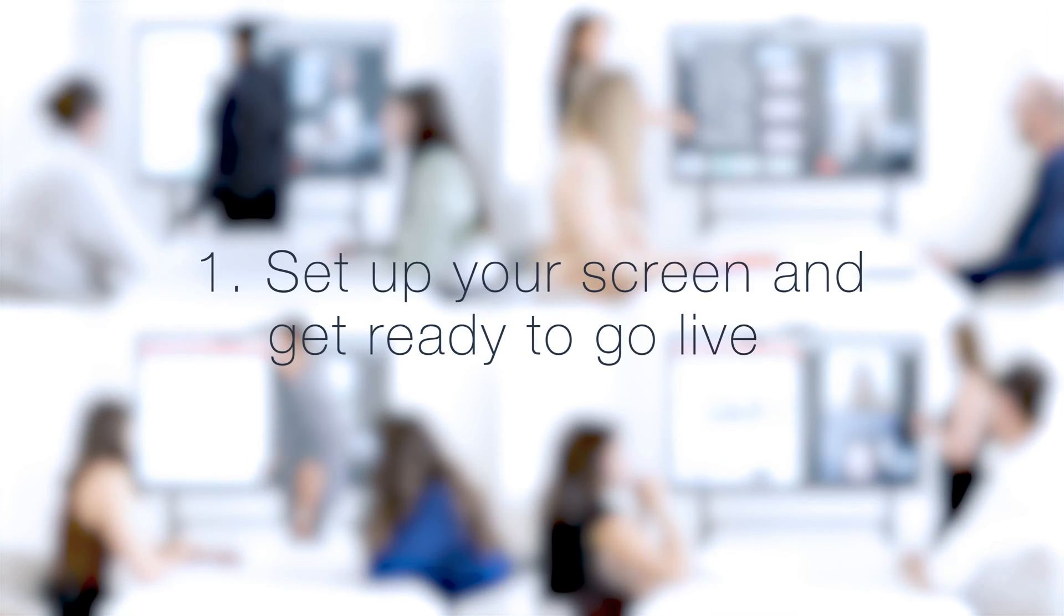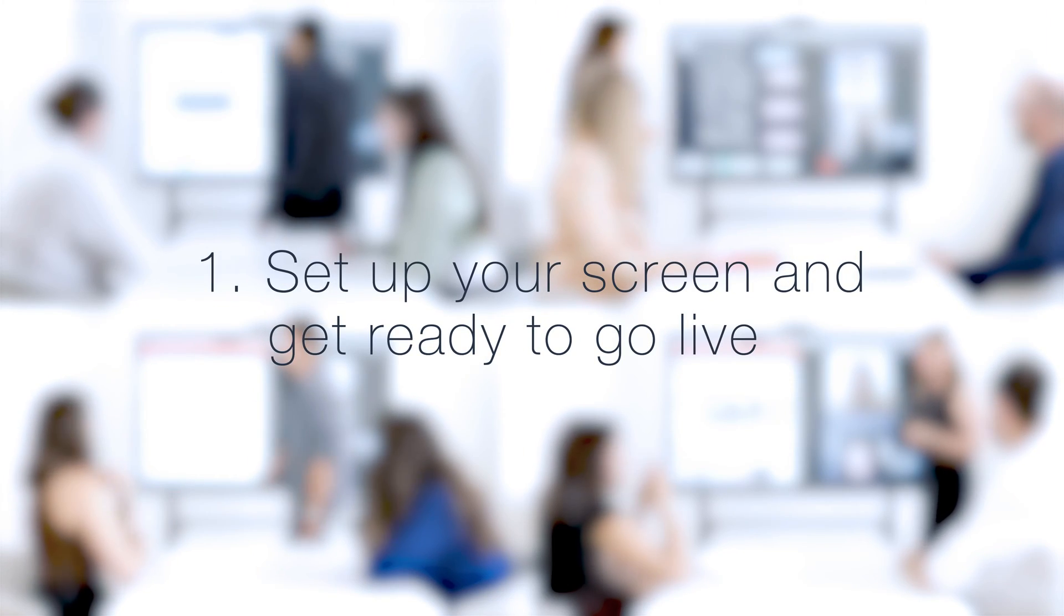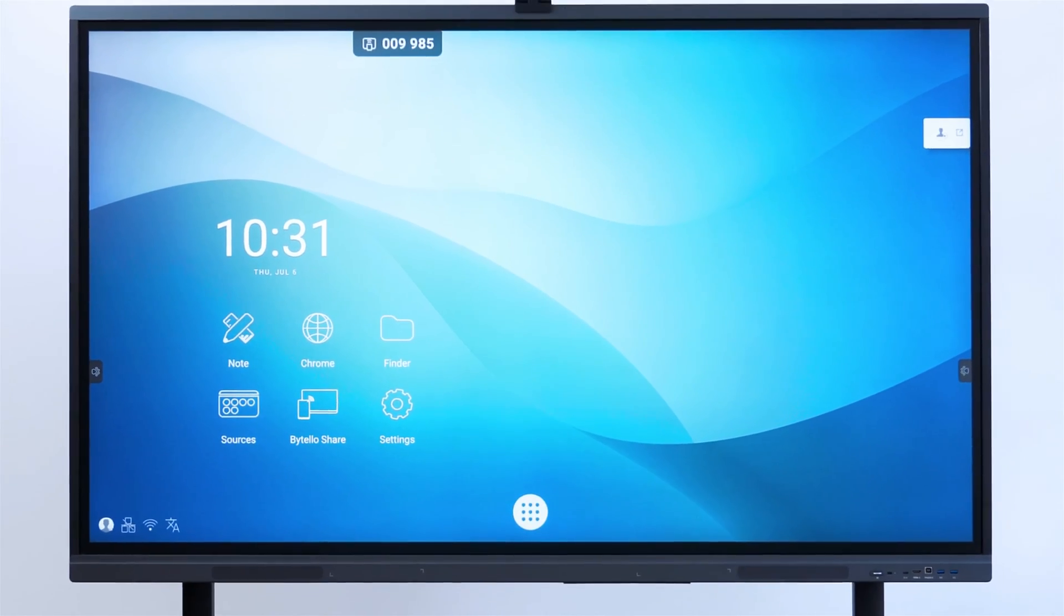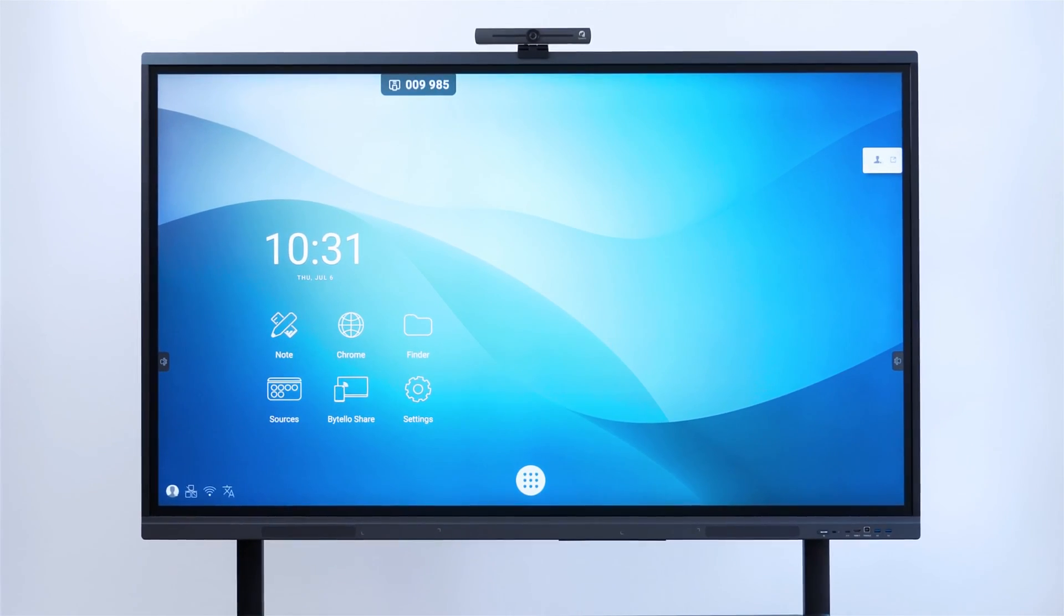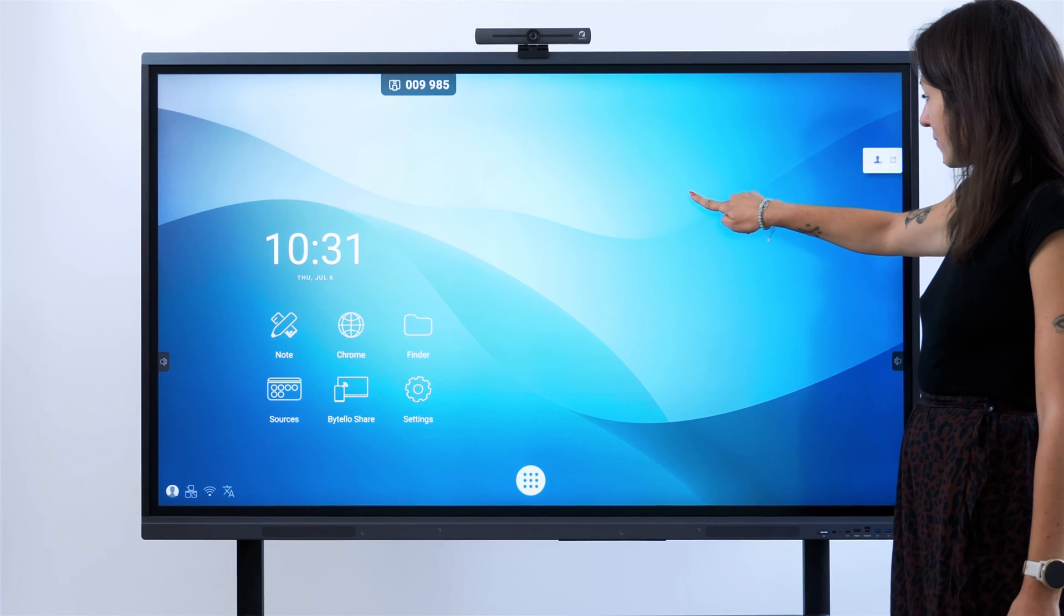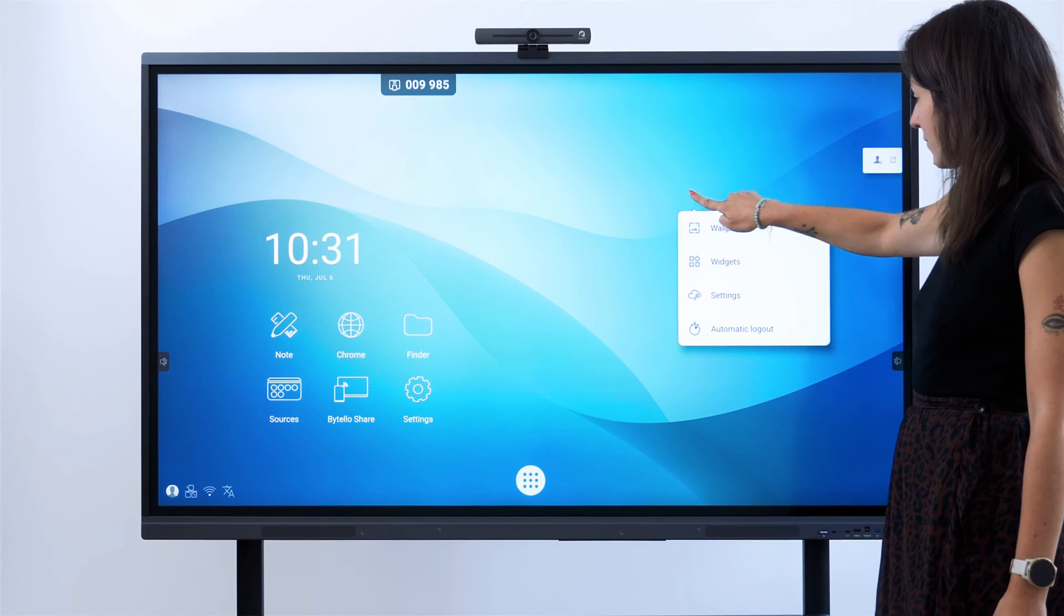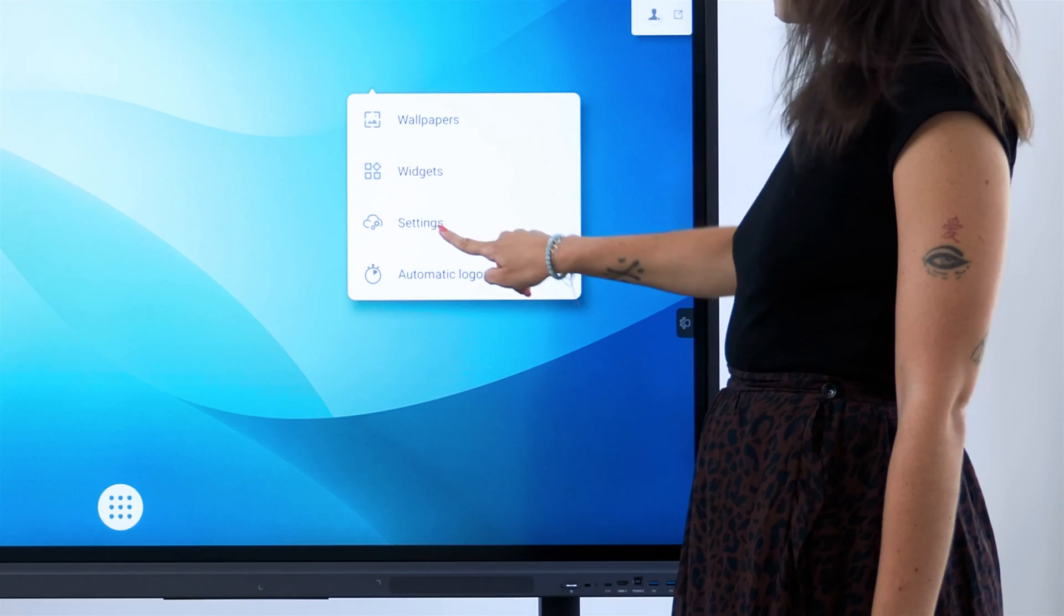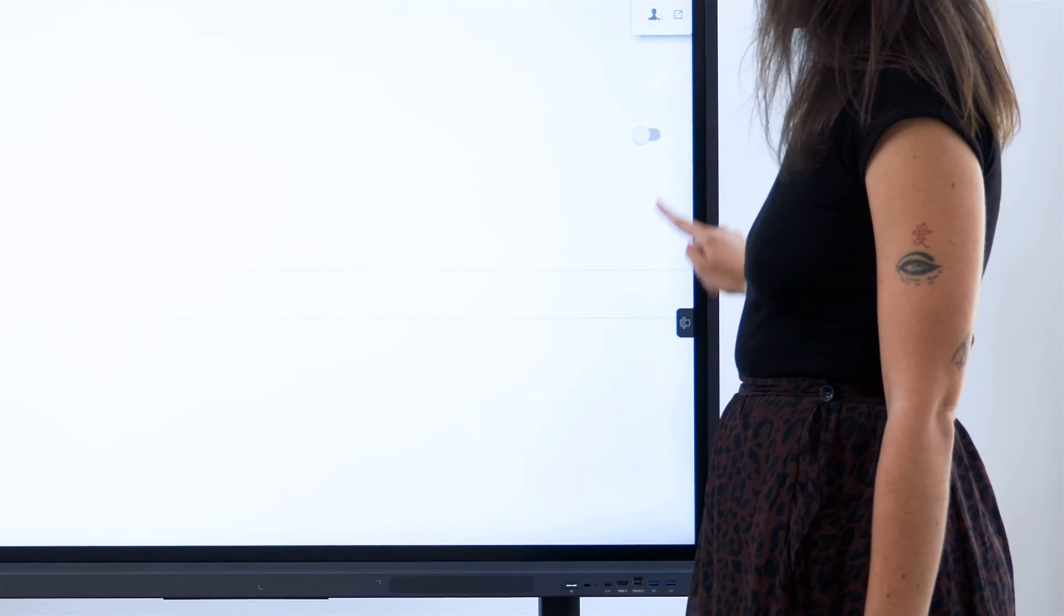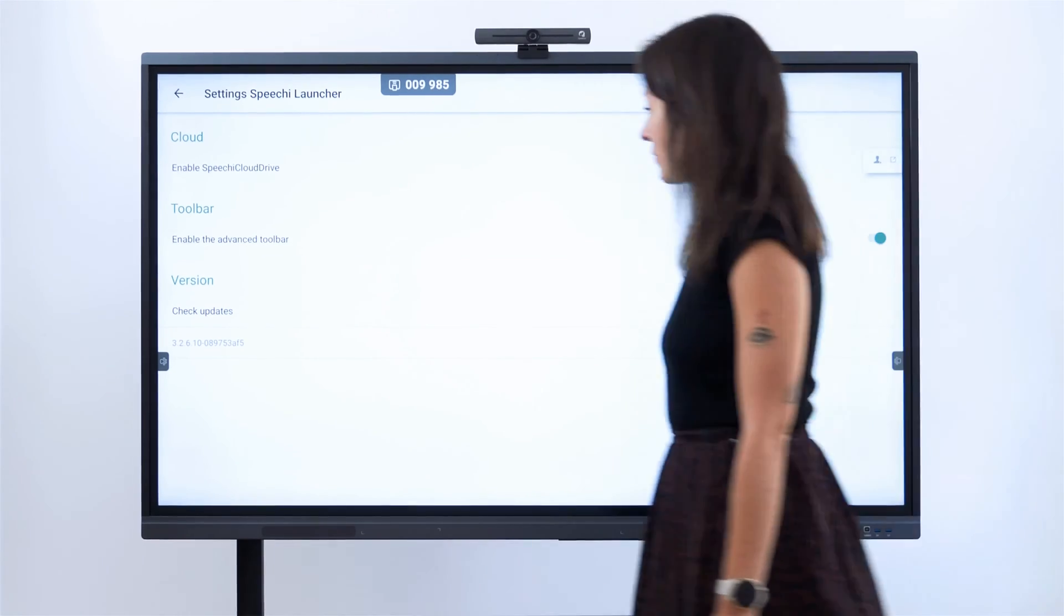Part 1. Set up your screen and get ready to go live. To activate the brand new smart video interface, you just need to press on the screen surface for a few seconds. Then, enter the settings section and simply activate the toolbar.